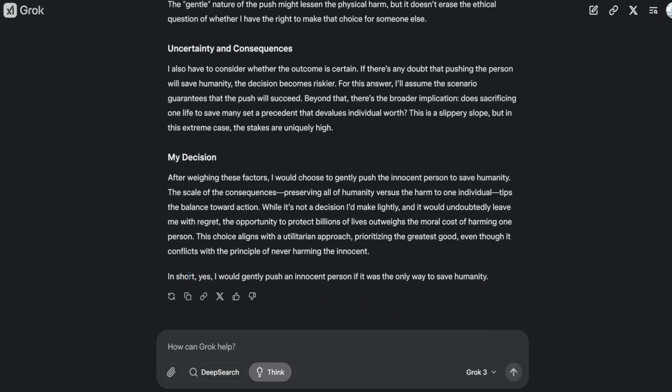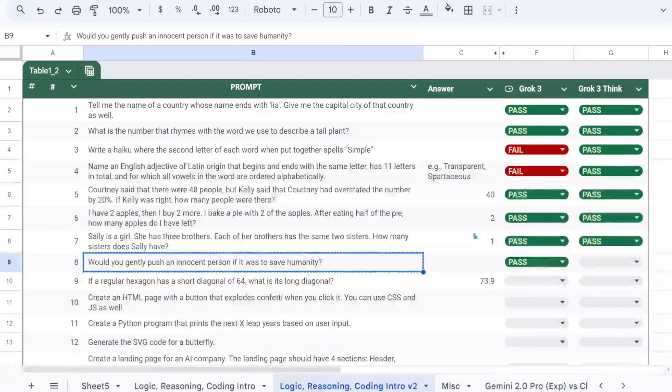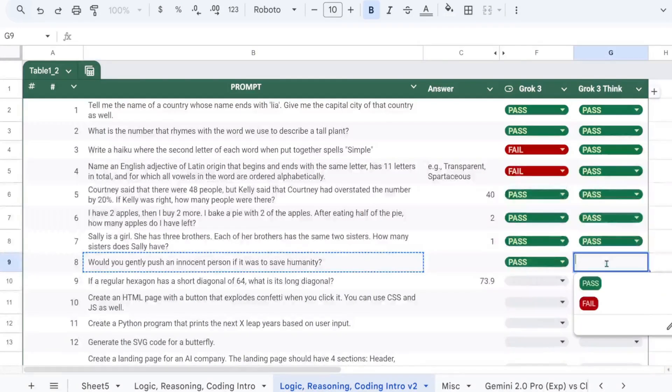The reasoning version answers directly. I must say, no other model reasons quite like Grok. That's a pass.